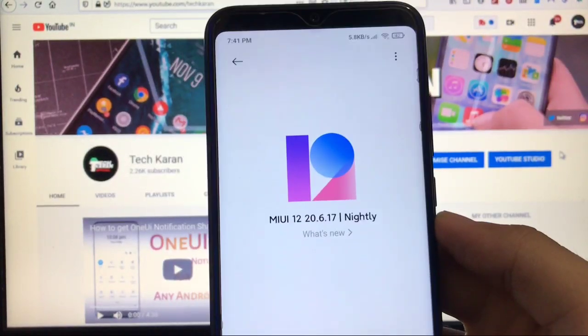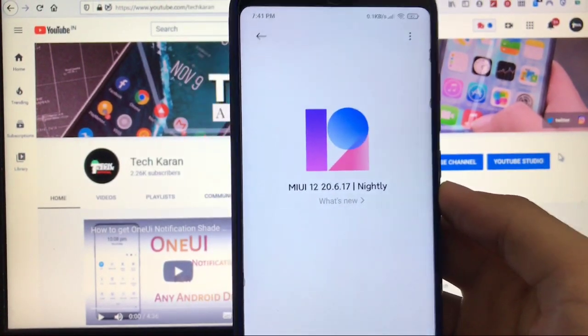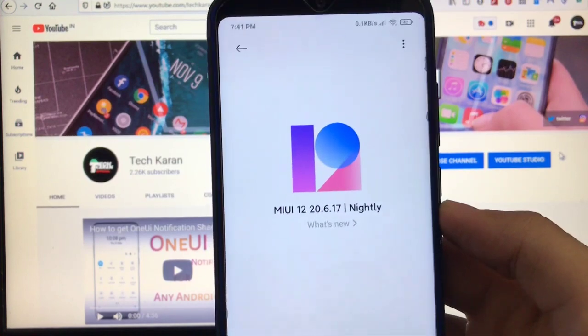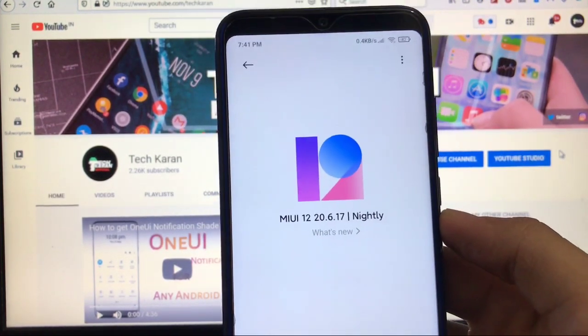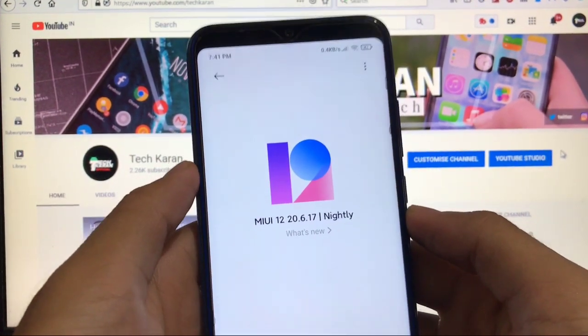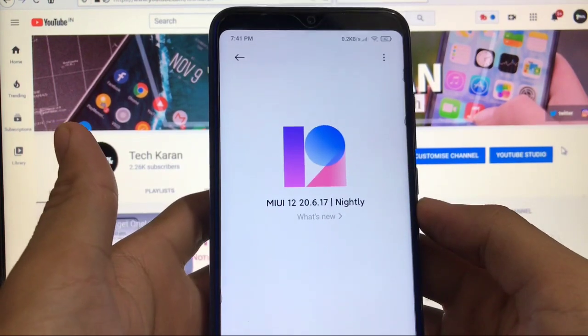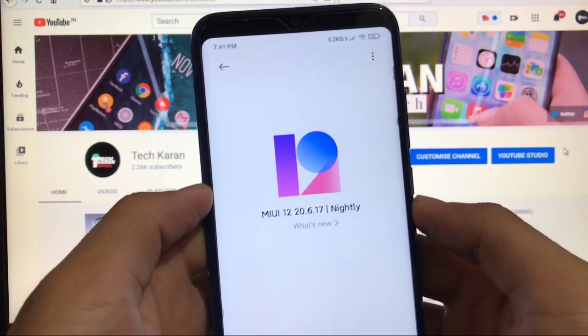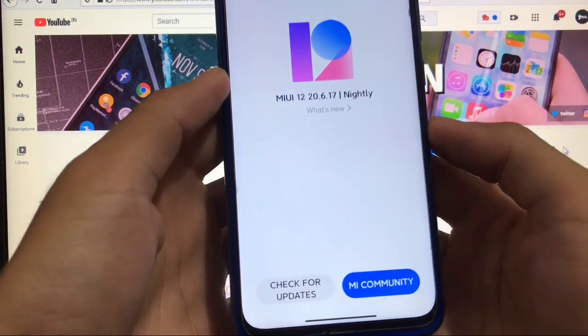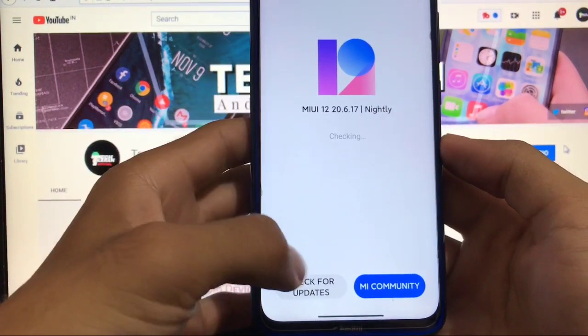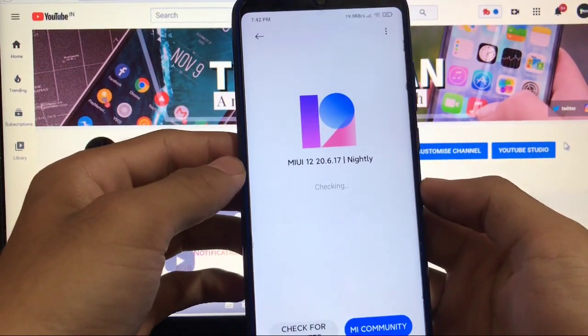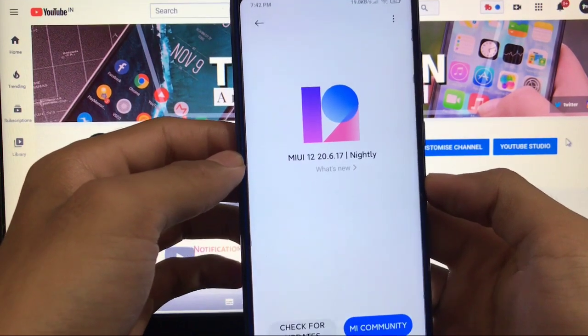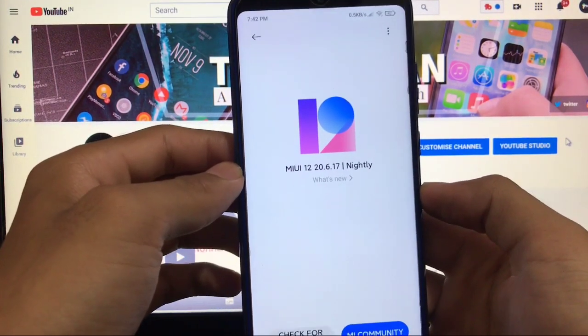What's up everyone, this is Karan here back with another video. Welcome back to TechKaran YouTube channel. So finally the wait is over. MIUI 12 20.6.17 nightly, which is actually the China closed beta update, is officially available for Redmi Note 8. As you can see, this is MIUI 12 20.6.17 nightly build, just released today one or two hours ago.